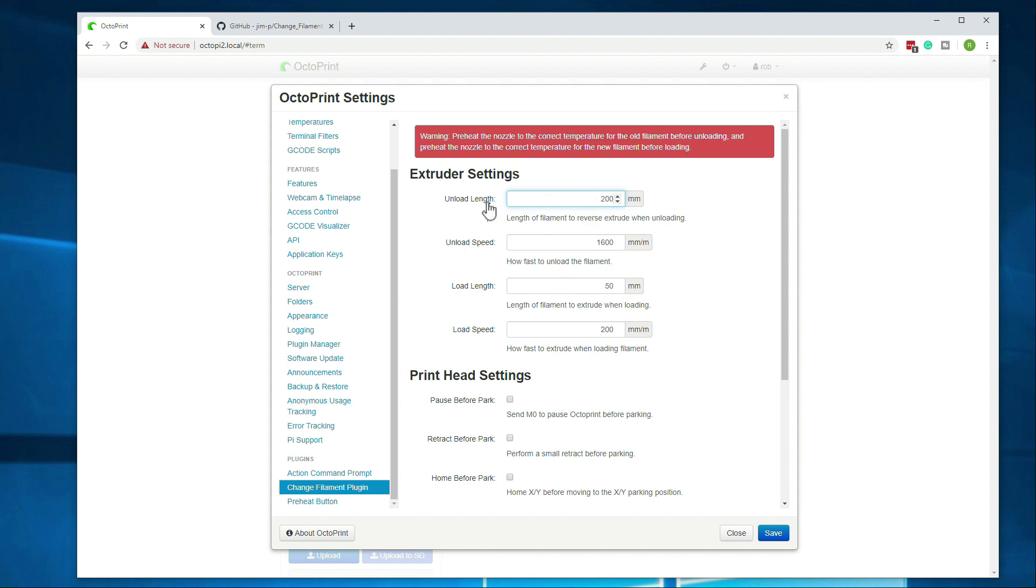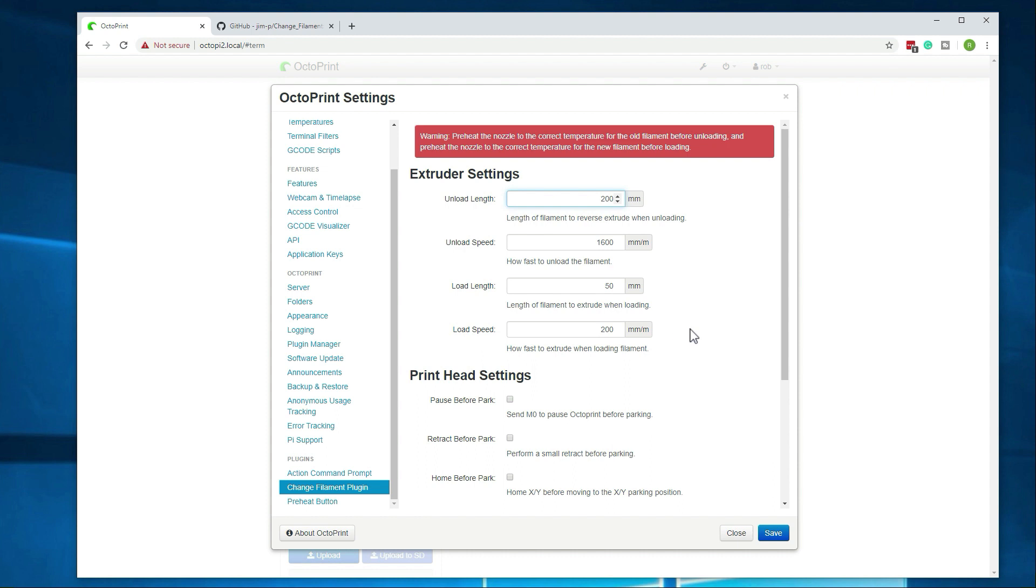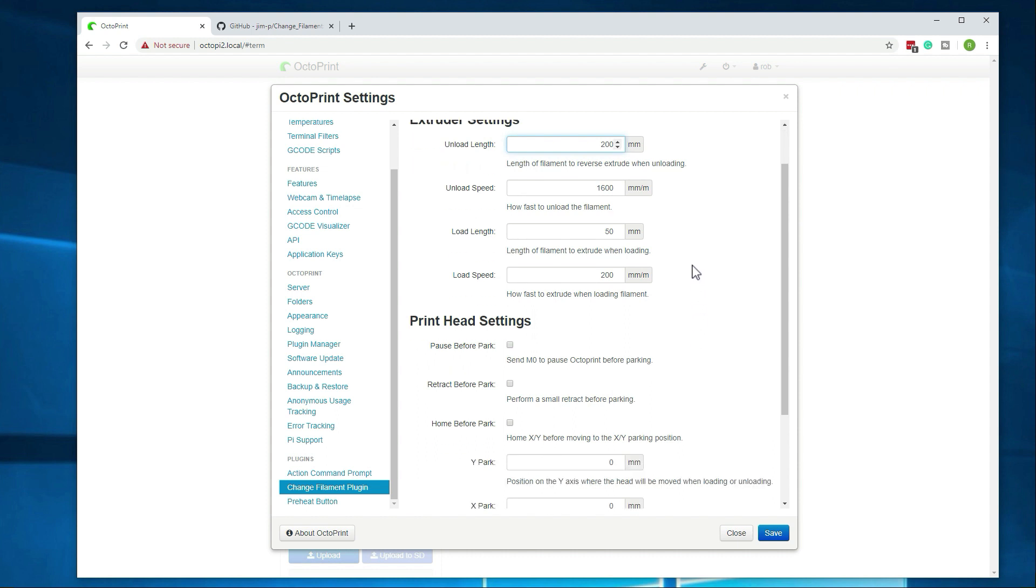Just to go over the changes I just made here, the unload length I changed from 500 to 200. The unload speed is fine at 1600. The load length I'm leaving at 500 for now and the load speed I set to 200. It makes it quicker for it actually to load it, assuming everything is up to temperature.